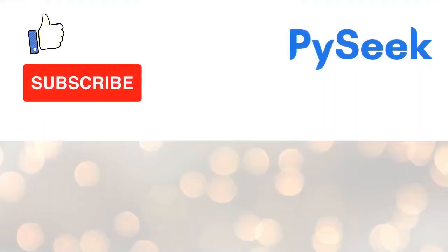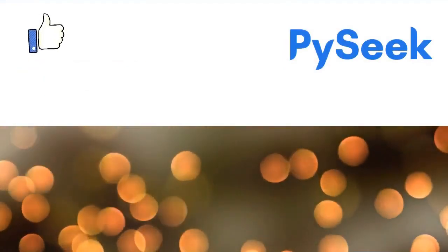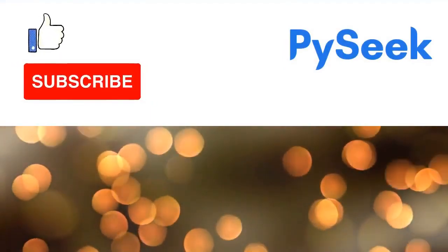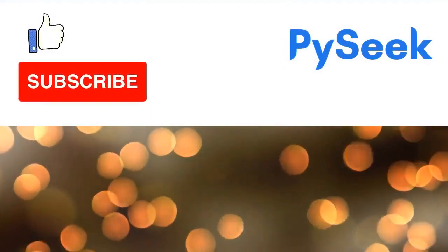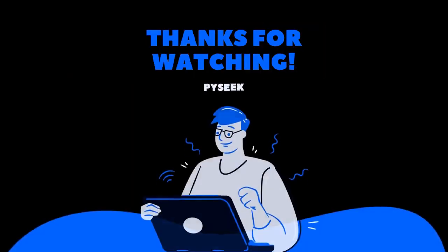If you like this video, hit the like button. If you want more videos, hit the subscribe button. Thanks for joining us.